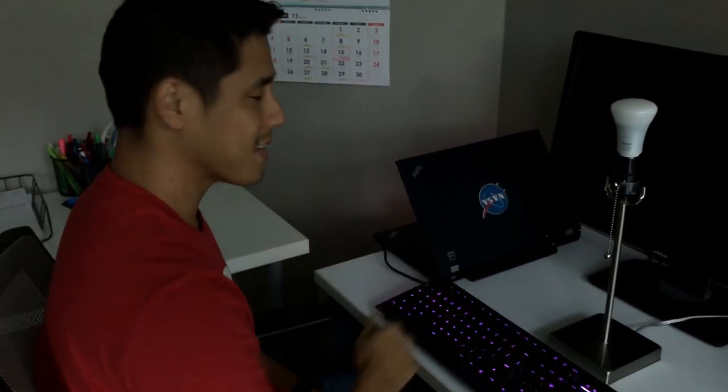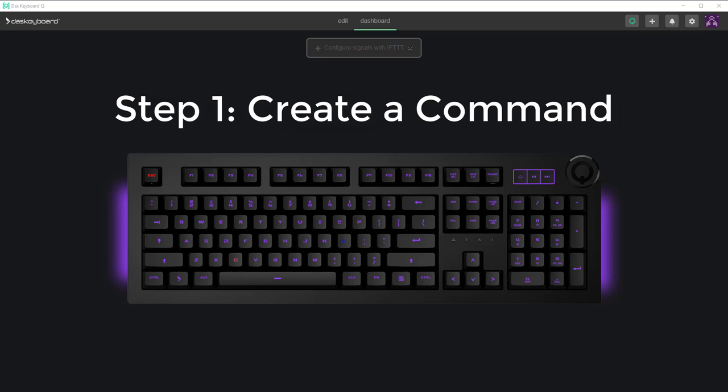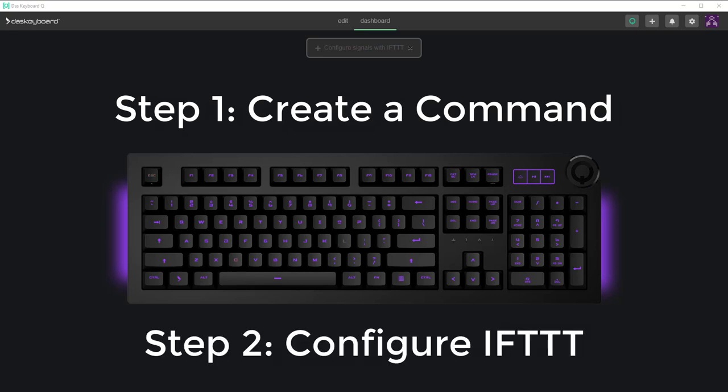Let's configure this. There are only two steps. One, create a command for the hue lights and two, configure IFTTT to respond to Q command that we just created.